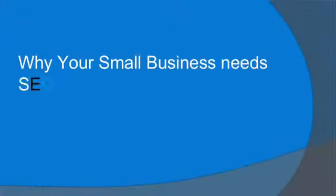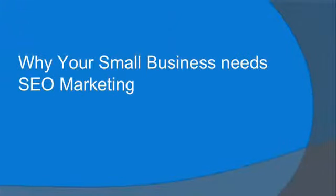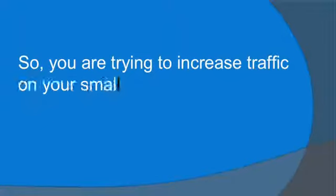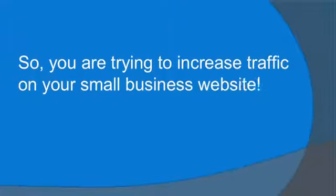Why Your Small Business Needs SEO Marketing. So, you're trying to increase traffic on your small business website. That's a great idea, but one that can quickly start to feel complicated.